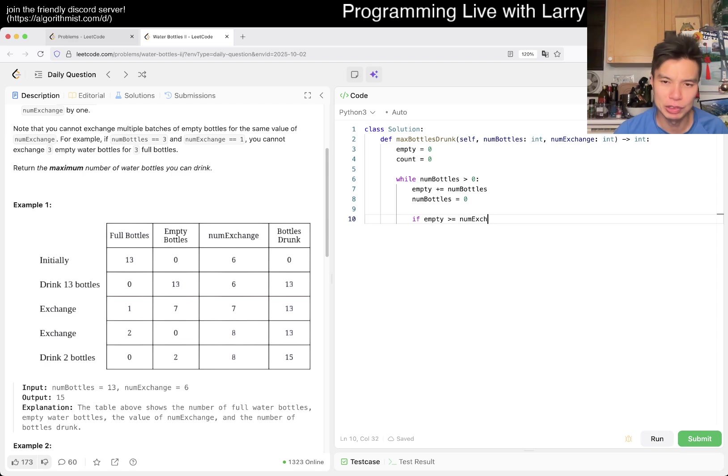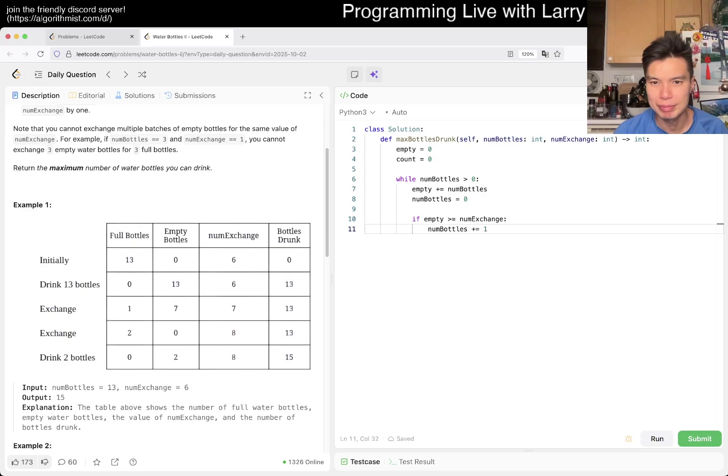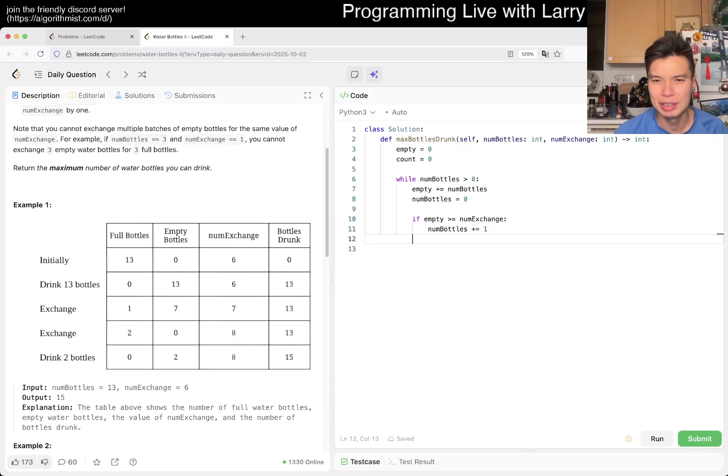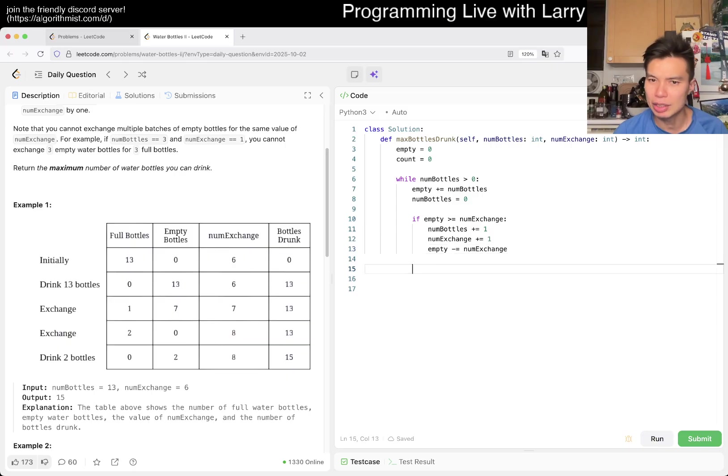So, num bottles plus one, right? And then, of course, number exchange increment, and empty is... or subtract by number exchange, and we are good.